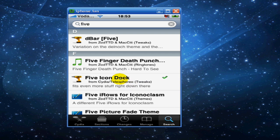Click on search and scroll down to the third one, 5 icon dock.